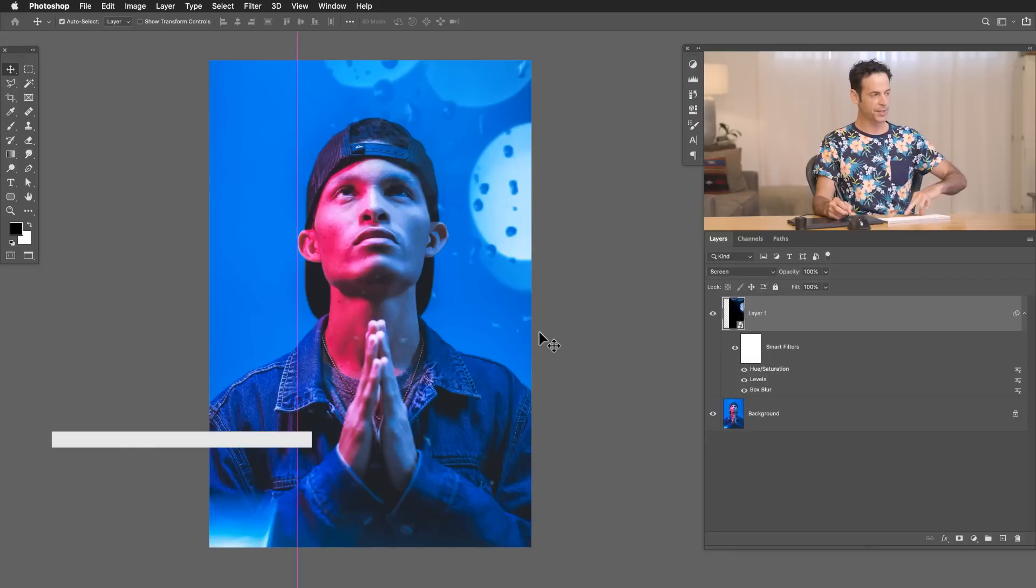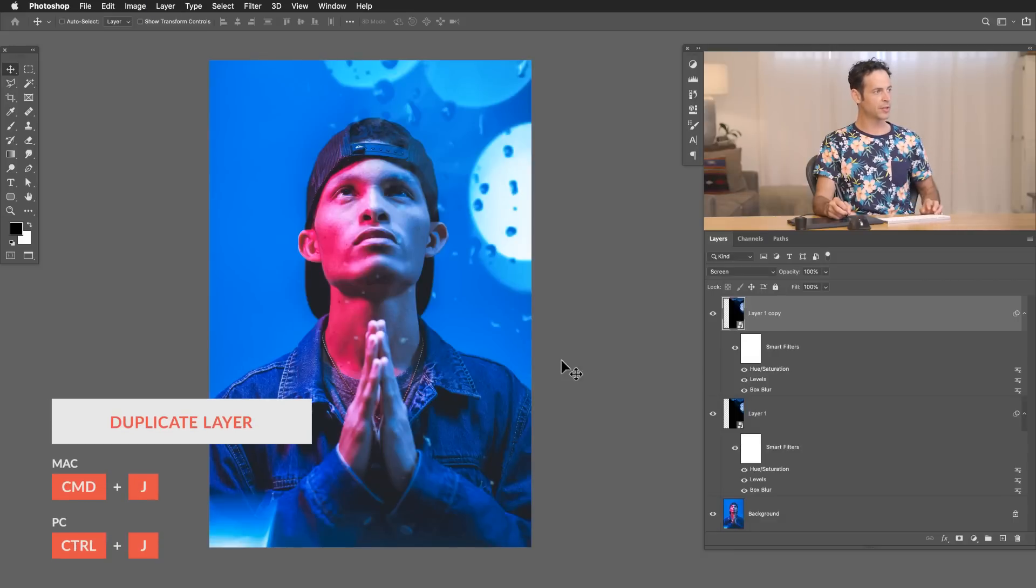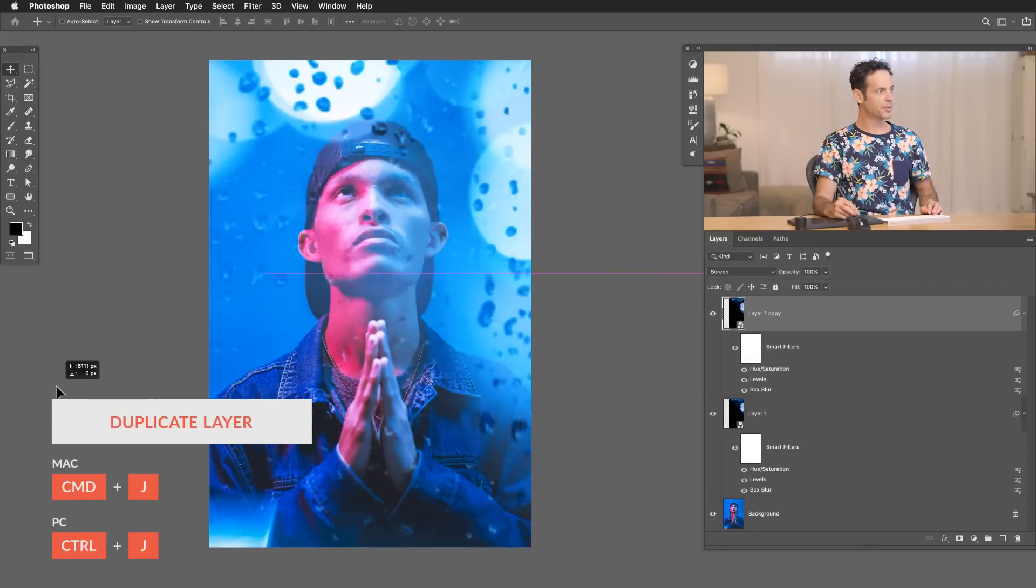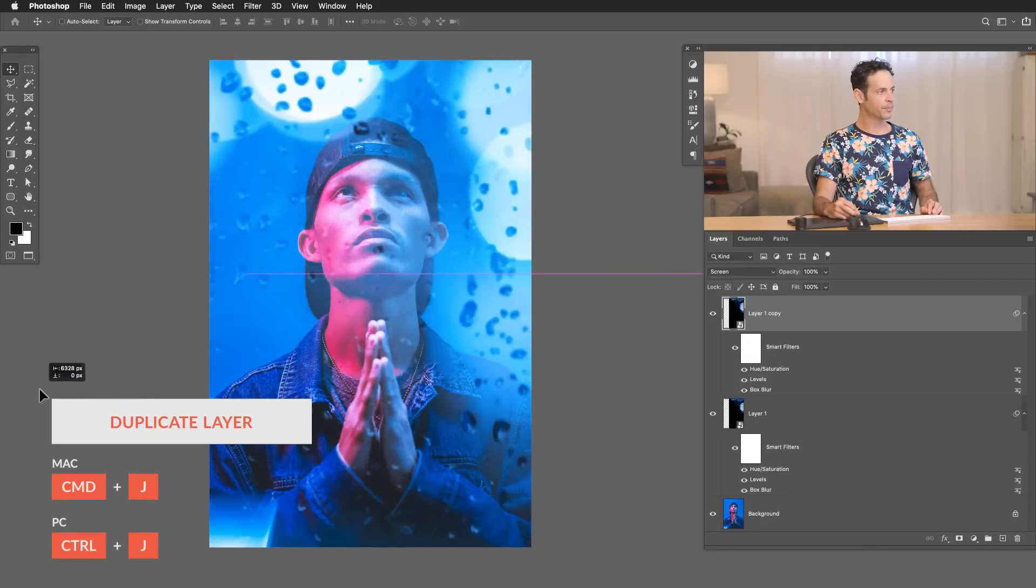So now that we have our blues on there, I'm just going to duplicate this layer and we're going to use this for the reds. So let's say control and command J to duplicate. I'm just going to move this right over here.